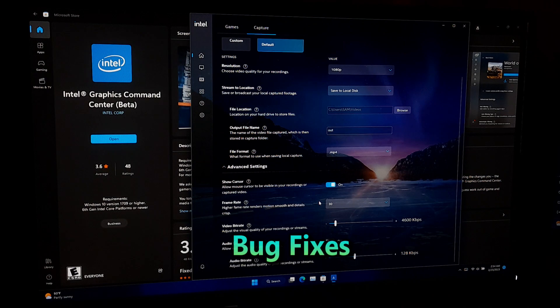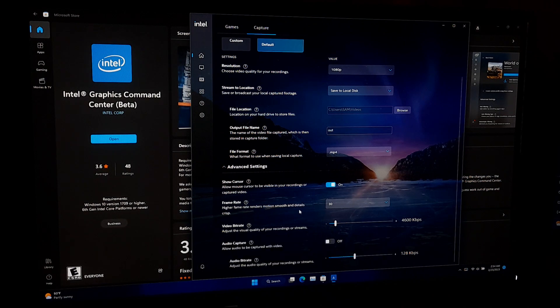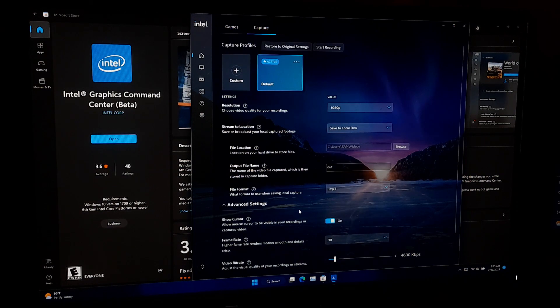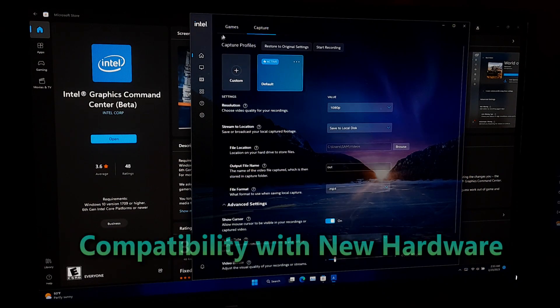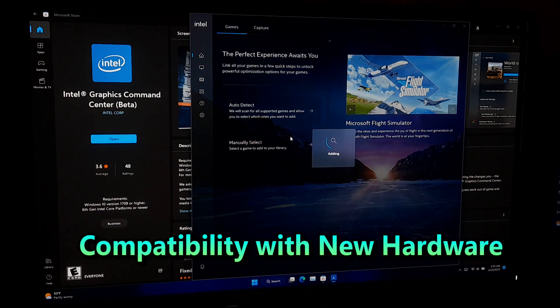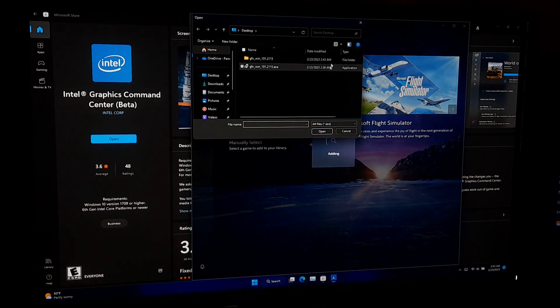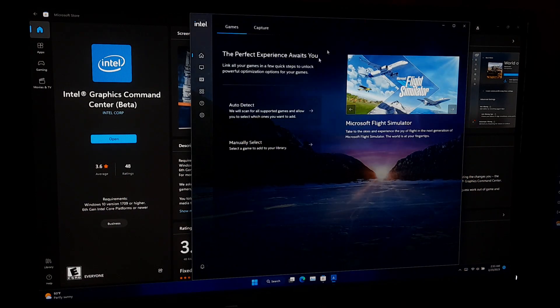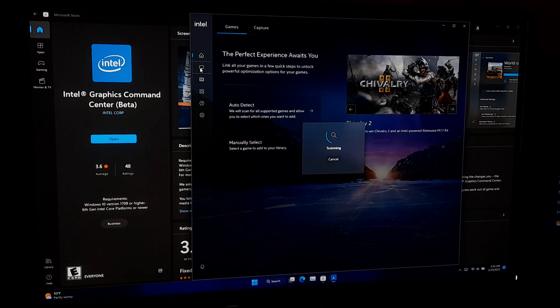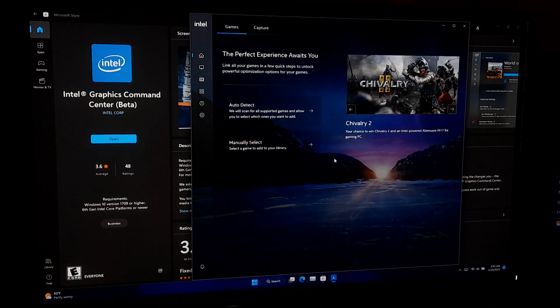Bug fixes - graphics driver updates often include bug fixes and security patches that address issues that have been discovered in previous versions of driver. Compatibility with new hardware - if you have recently updated your computer hardware or installed a new graphics card, you may need to update your graphics driver to ensure compatibility with new hardware.